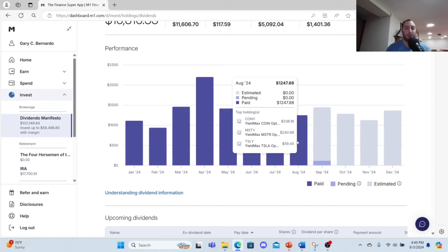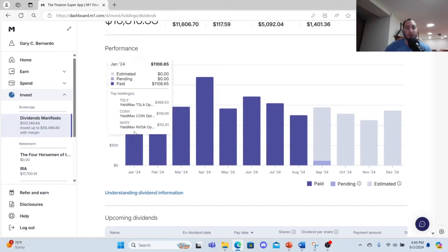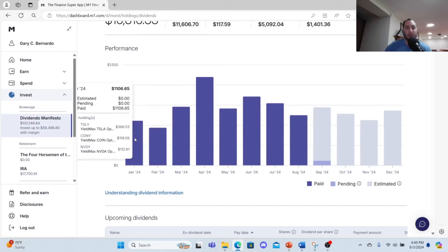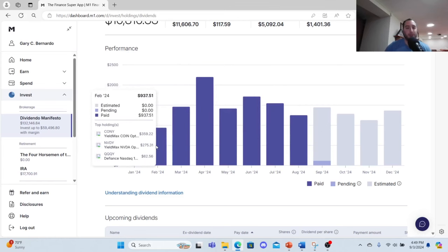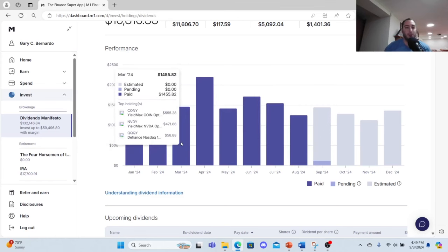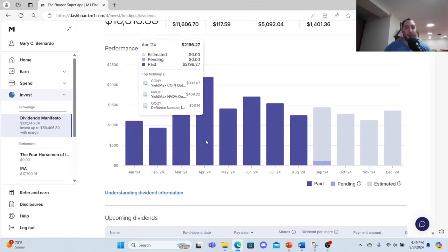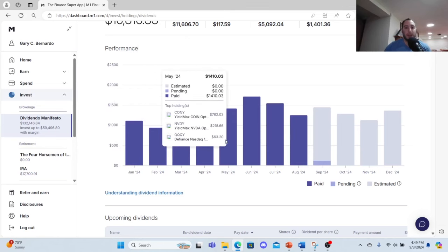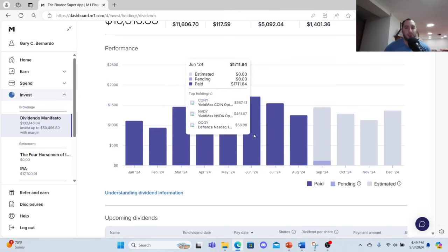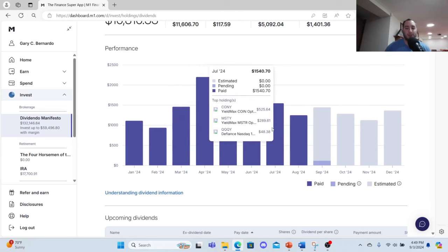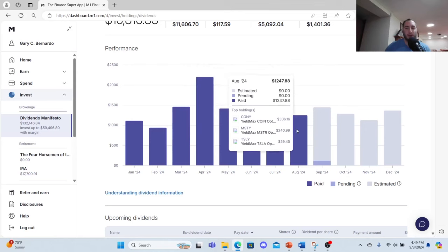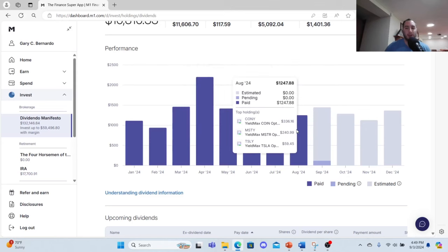Looking at my trends: January I made $1,106, February $937, March $1,455, April was a big one $2,196, May was $1,410, June was $1,711, July was $1,540, and August was $1,247. So of course I'm going to reinvest my dividends. I would be crazy not to do that.